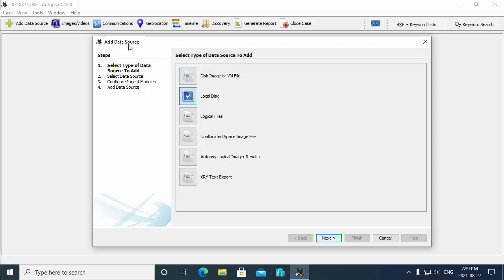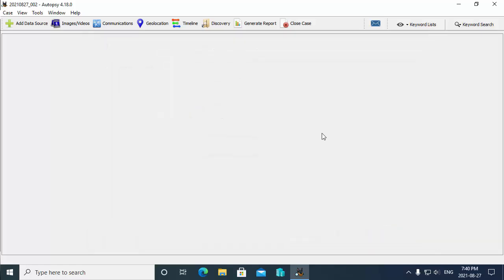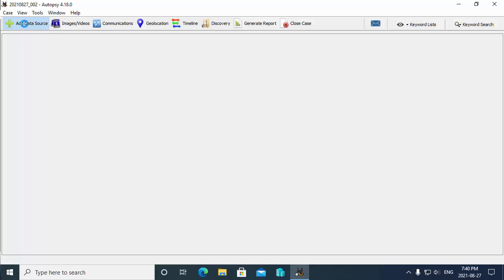Once I create the case, it's going to pop up with the add data source dialog box. A data source is what is it that you're analyzing - is it going to be an image, is it going to be a local hard drive? So you can see here disk image or VM file is our first option, local hard drive is the second option. You could also do things like add logical files if you wanted to. Now what I'm going to do here is cancel this and show you at any point in time you can invoke that add data source dialog box with the add data source button up top on the toolbar.